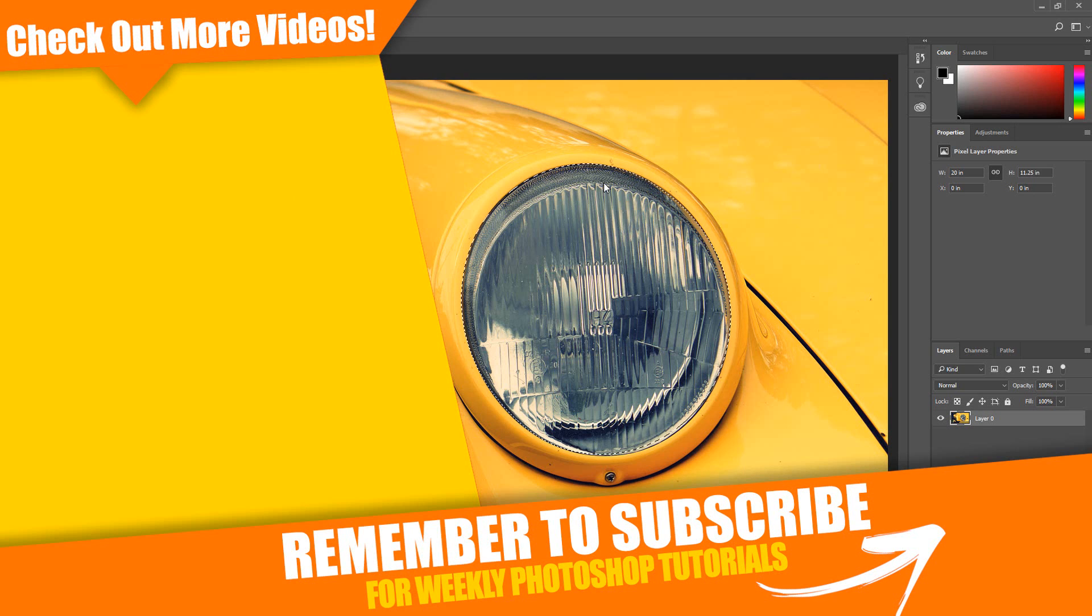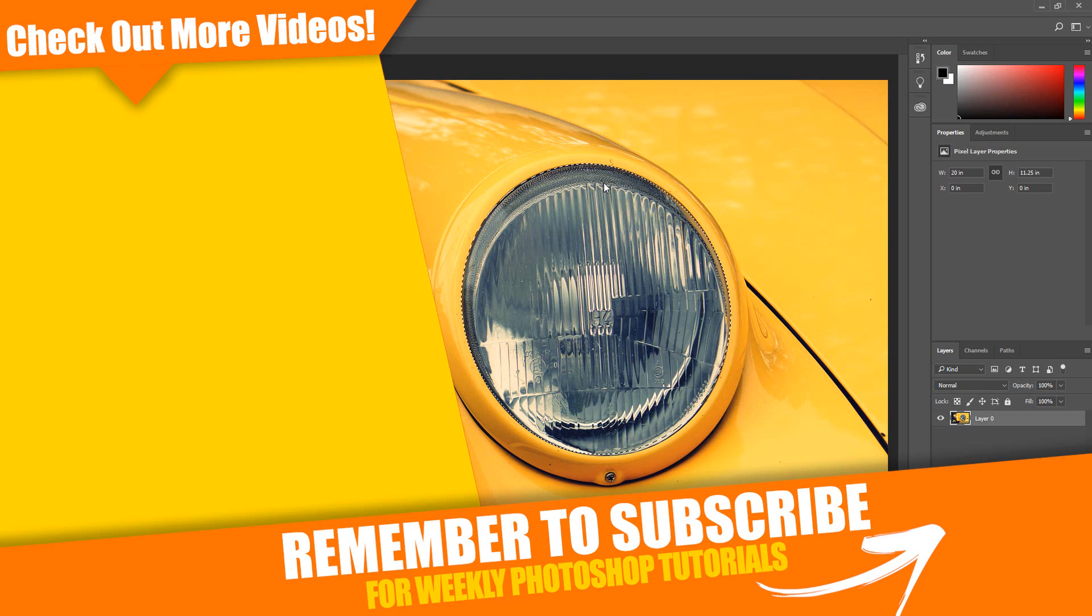I hope you found this information helpful. If you have not done so already, please subscribe for weekly Photoshop tutorials.